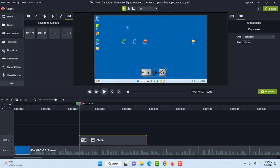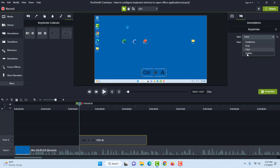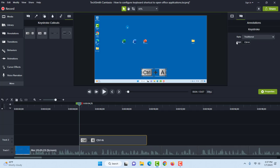On the right side are the properties. The style is Traditional, and there's also Gray, Clay, and Outline. I'm going to leave it as Traditional. This is the key section, and in the box it says Ctrl A.